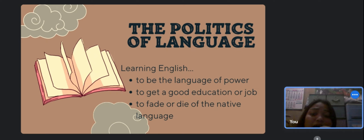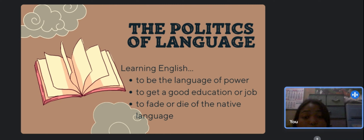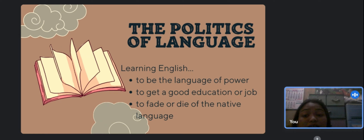By learning English, it will help us get a good job or a good education. Because they think that learning English will help them achieve a decent school or job, many people around the world aspire to learn the language. They believe that knowing English increases their chances of advancing economically.